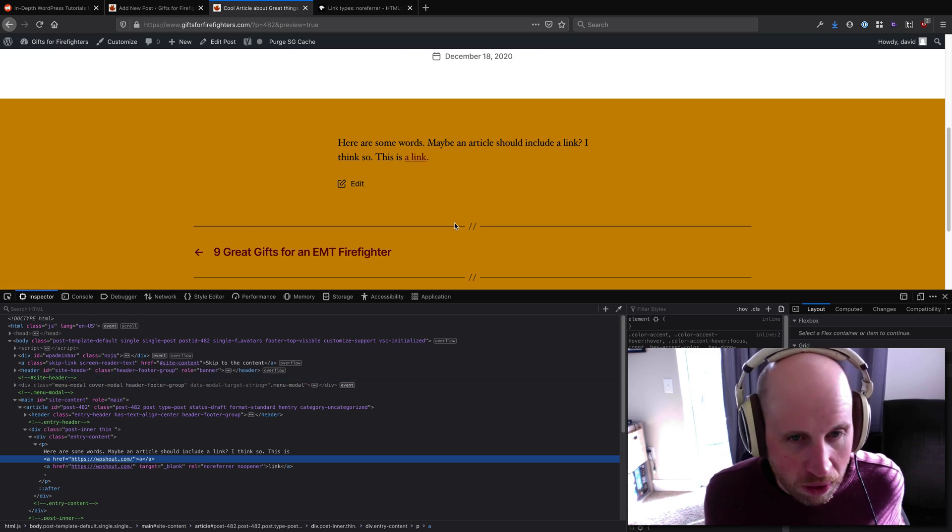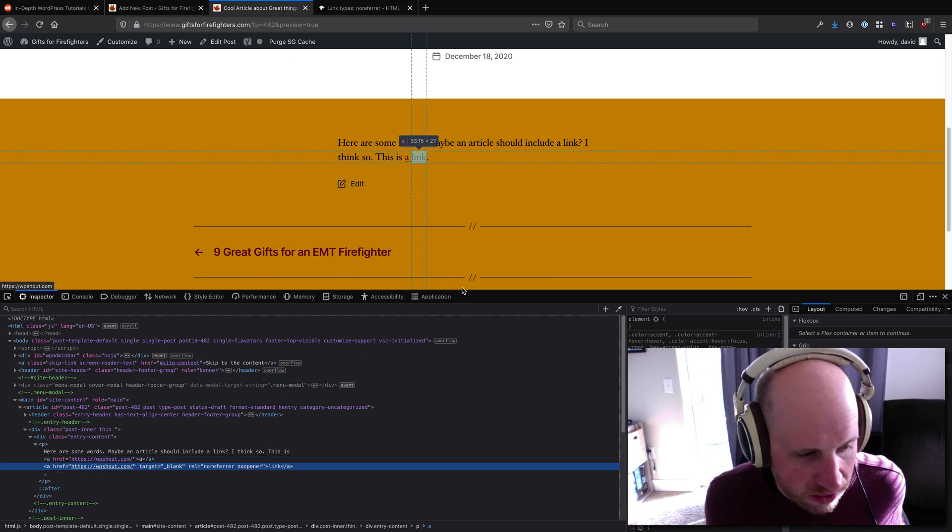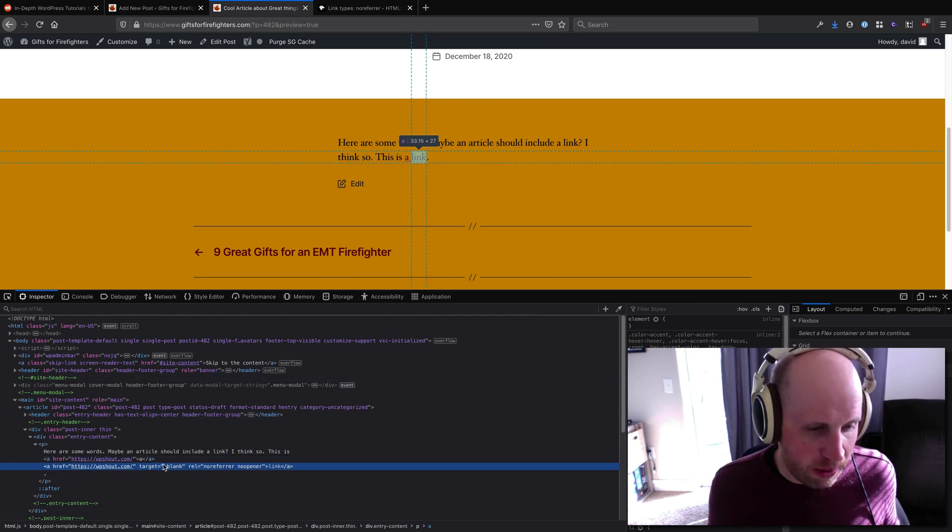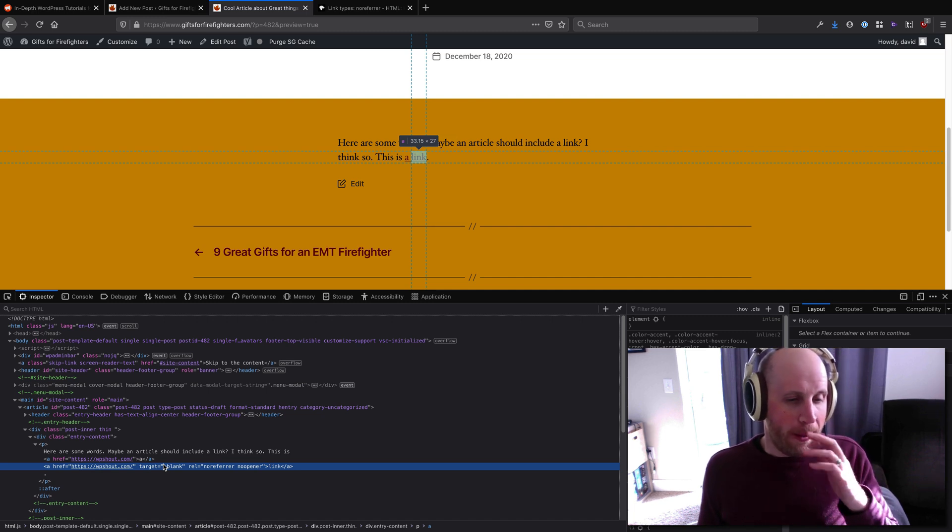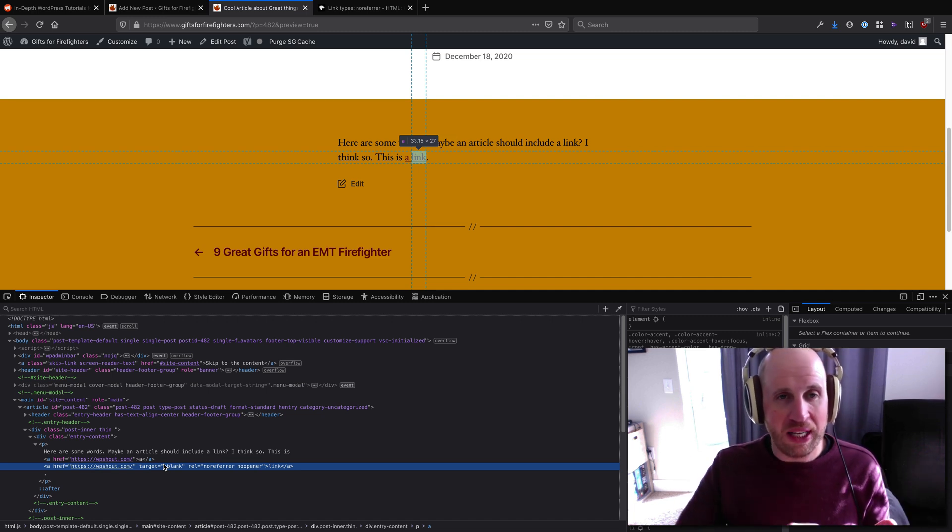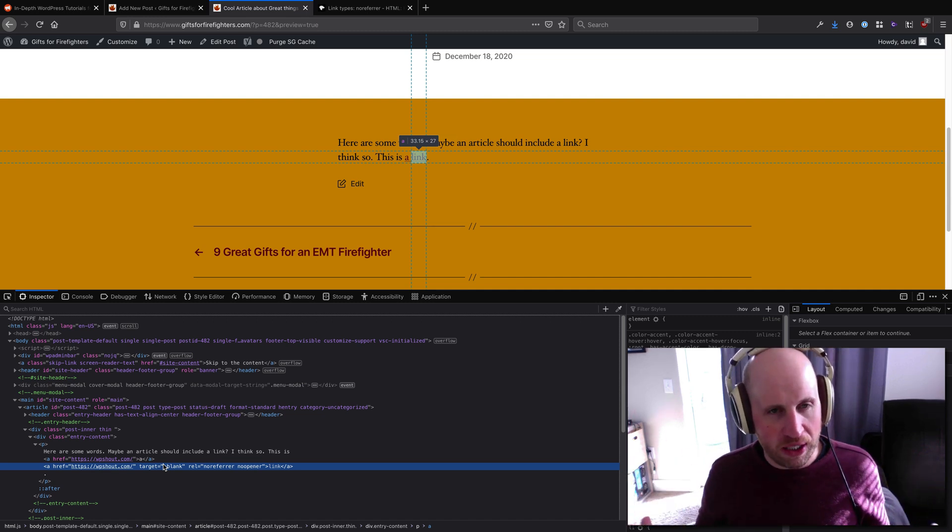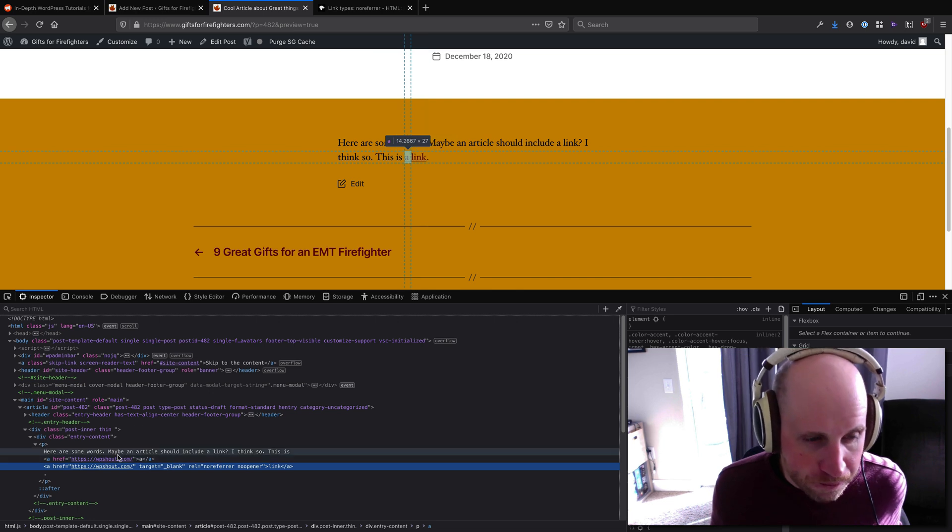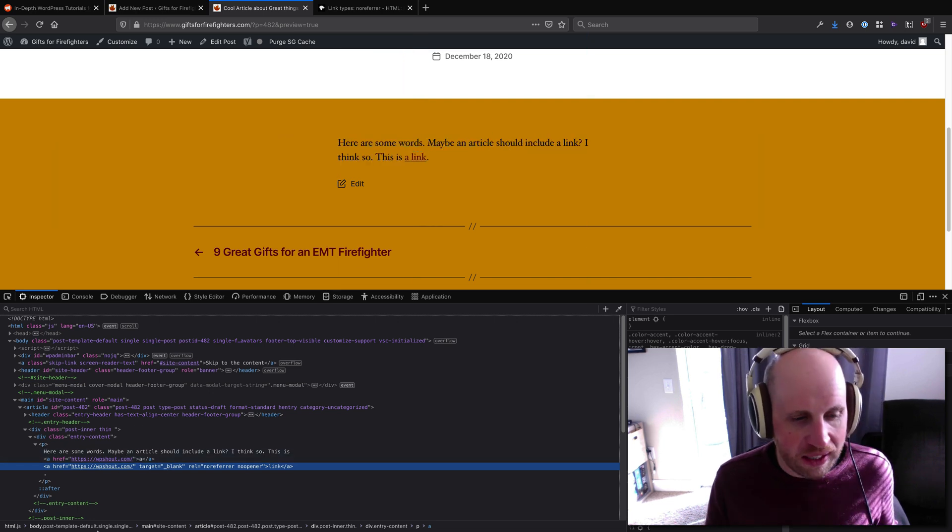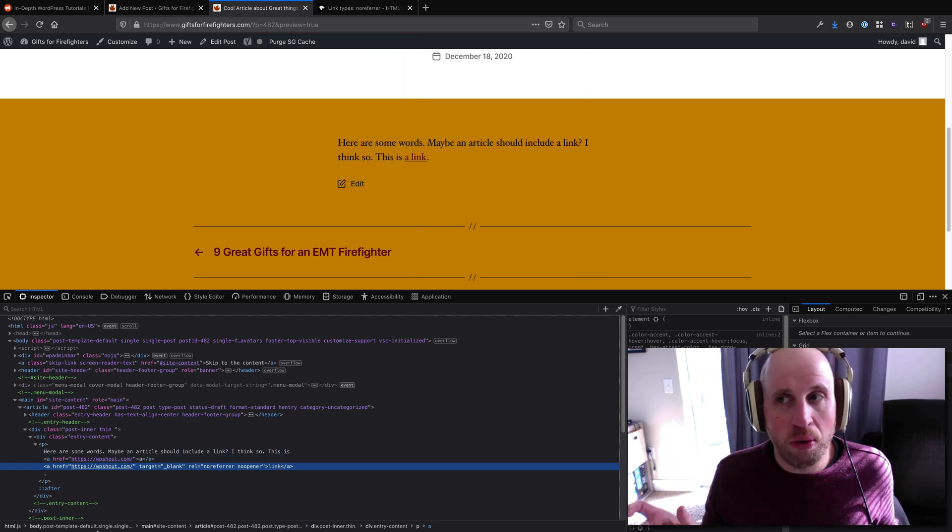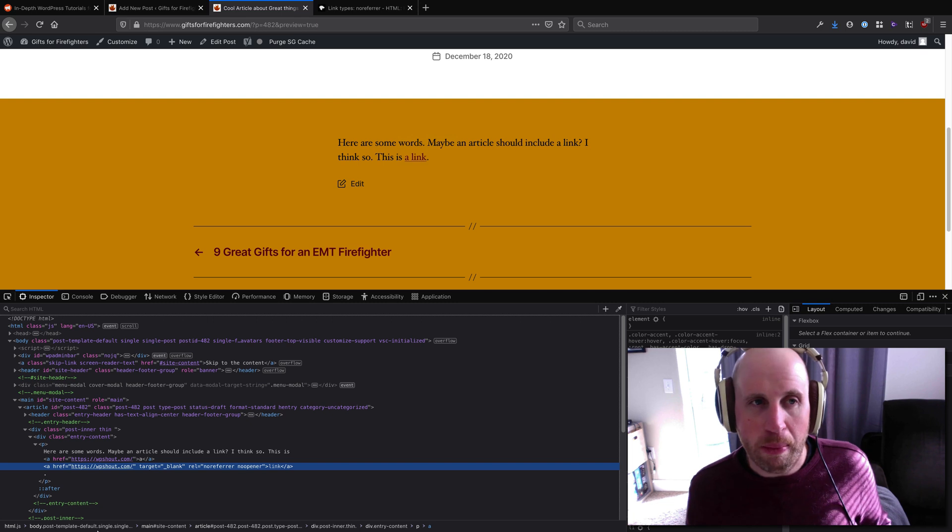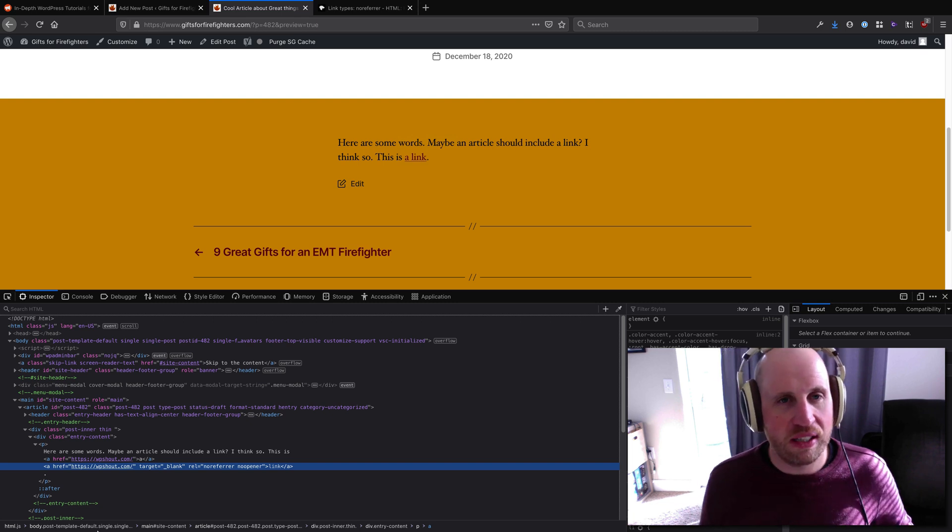But basically this is what is happening: target blank is saying 'open in a new tab or open in a new window', and the rel noreferer noopener is all security measures that WordPress is taking on our behalf.